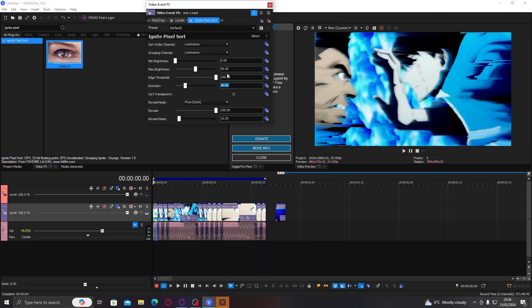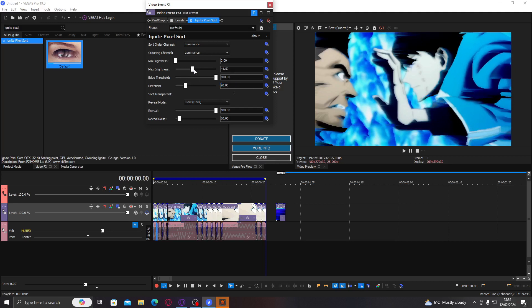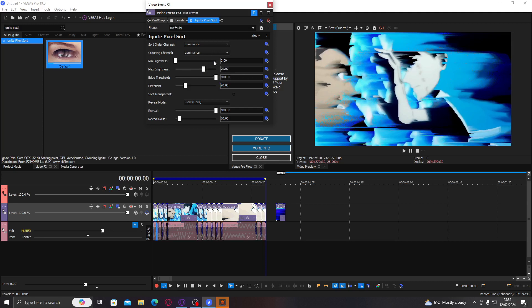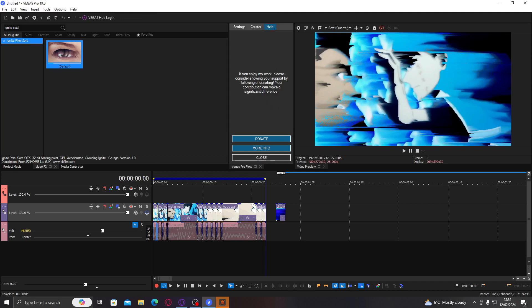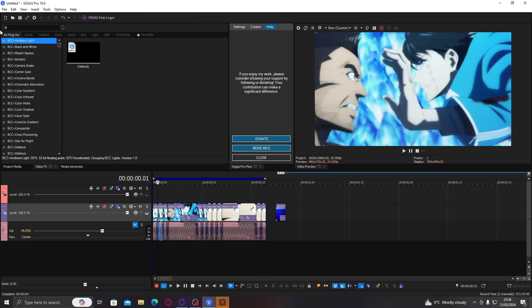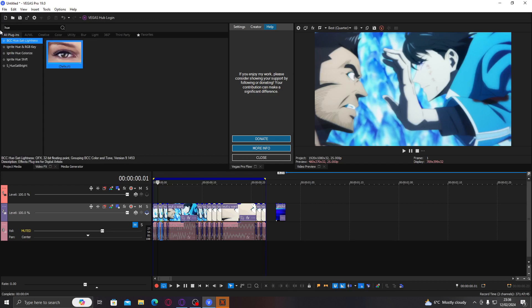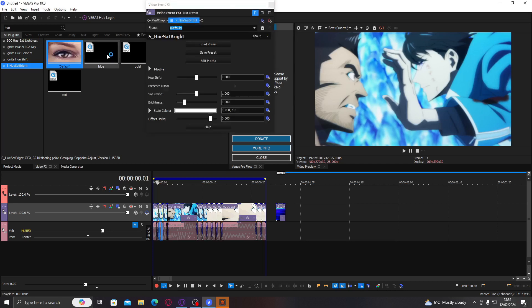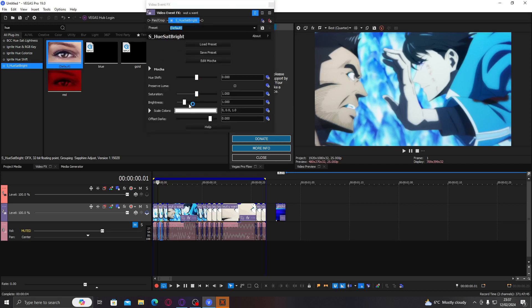And then we're going to control the amount. I want the first one to be quite strong, I think. And then we're going to go to the second one and do brightness. Was it hue? Hue sat bright. There we go.